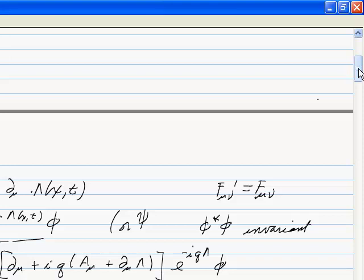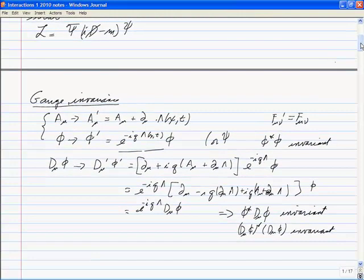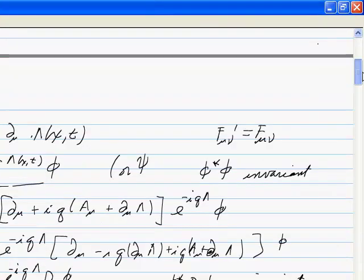What we've found historically, through work starting with Maxwell and even before, is that the theory of E and M has a gauge invariance to it. We're now promoting that to a starting point: gauge invariance is the principle that governs E and M, and we use it to construct any Lagrangian we want for a charged particle.